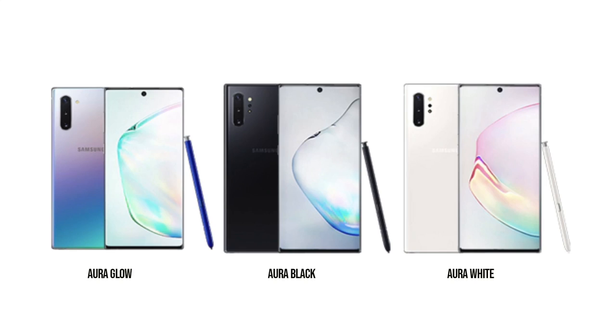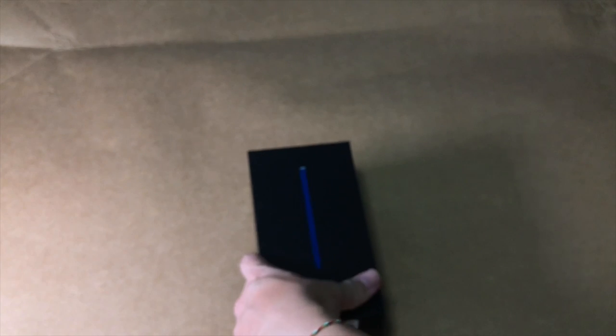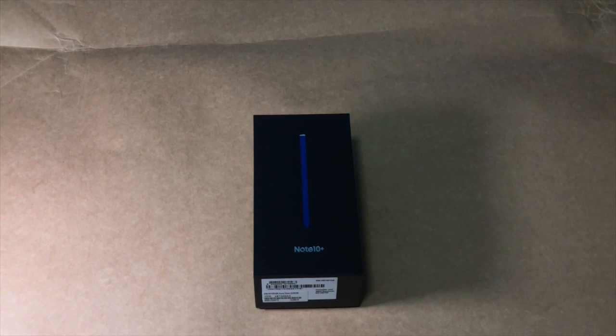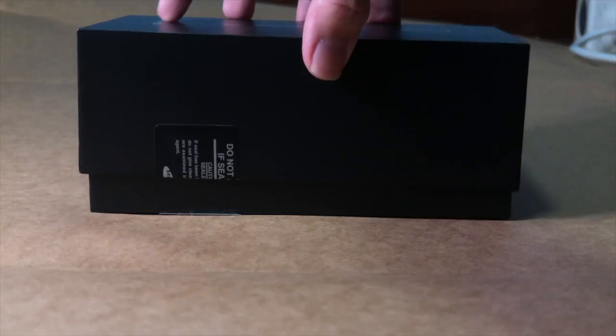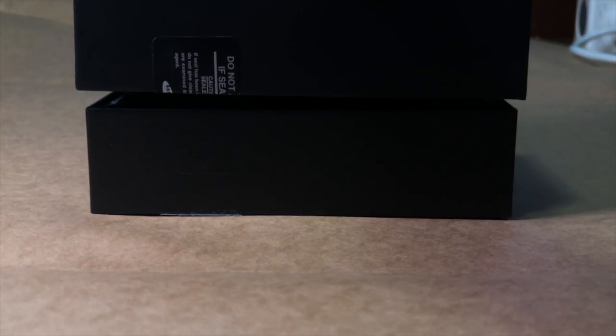This Note 10 also comes with three colors: Aura Glow, Aura Black, and Aura White. I don't know why they call it Aura White and Black, doesn't seem right to me, but the Aura Glow seems very interesting this time around. So long story short, let's cut to the unboxing itself.